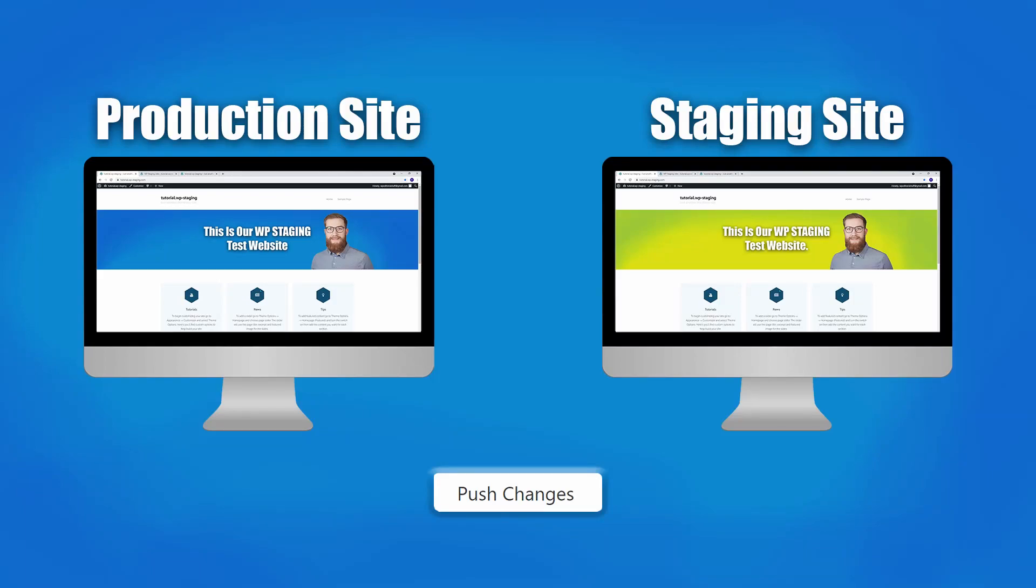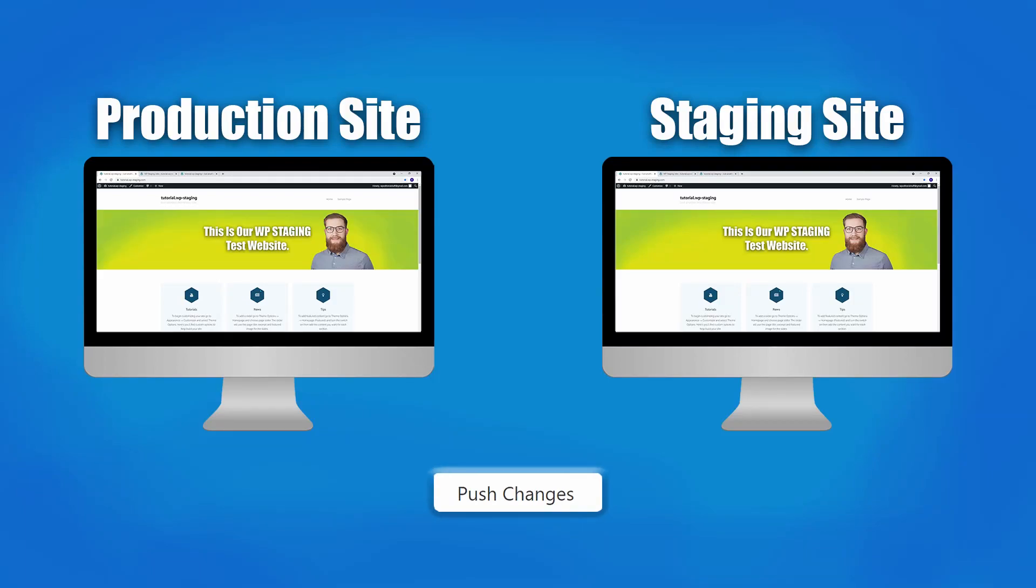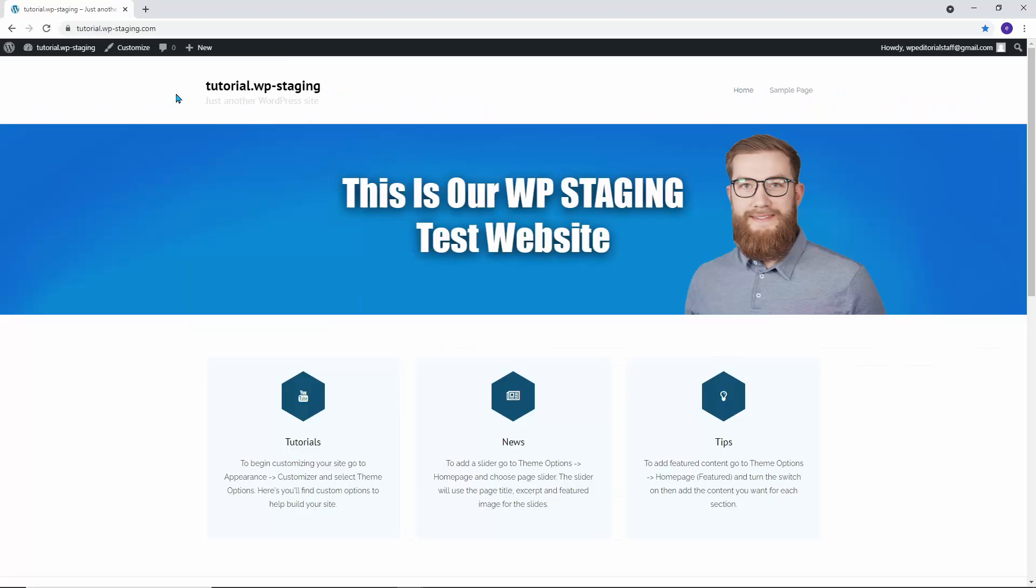Hi, Leonard from WP Staging. In this video, I'll show you how to push the staging site and all of its content to your production live site.